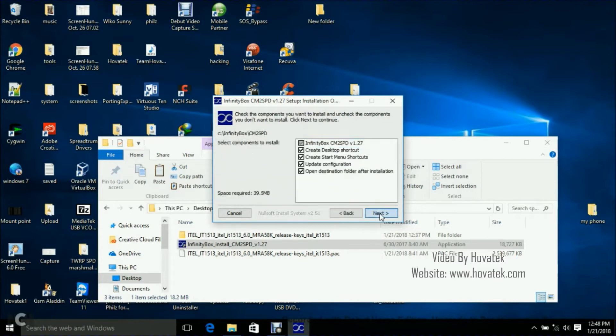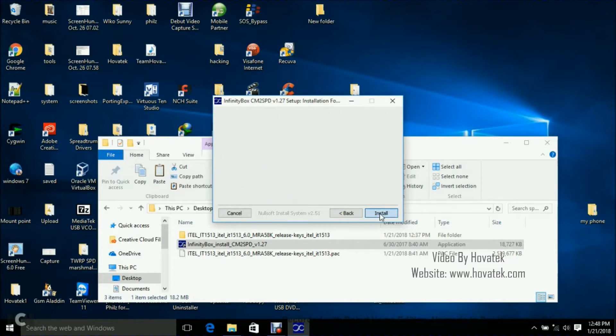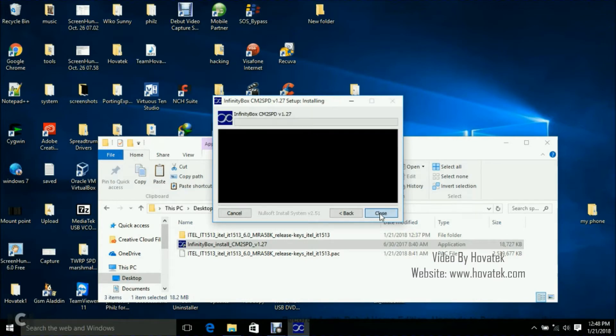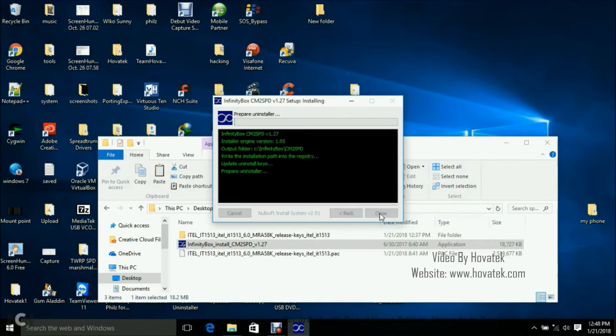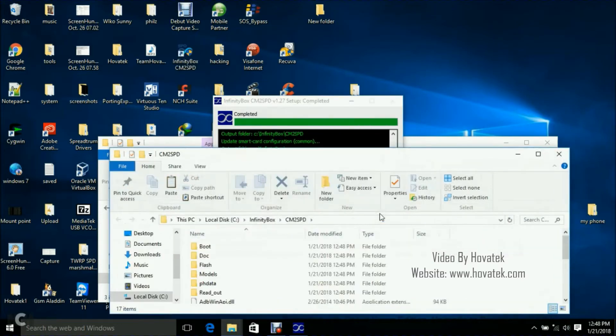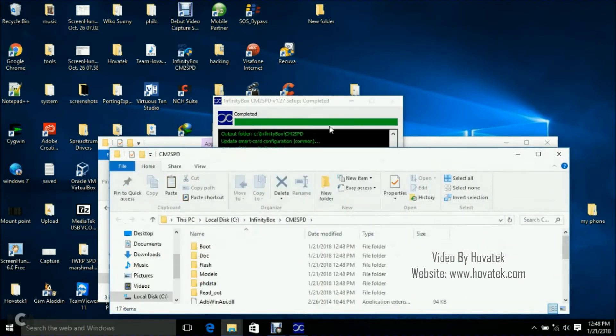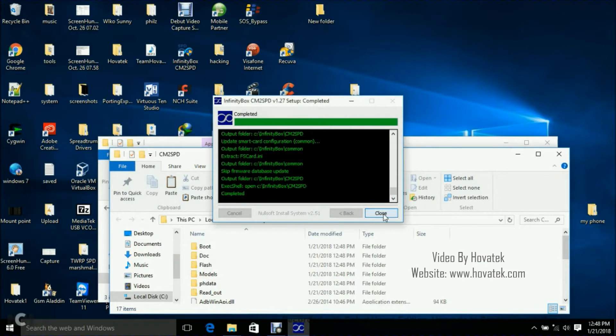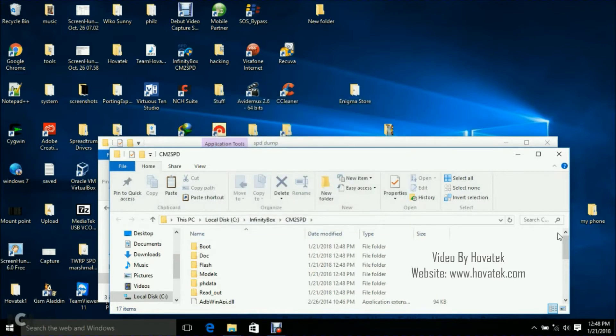Before I forget, you need to install Spectrum drivers. We have a guide on the forum on how to install Spectrum drivers to your PC. Just follow that guide, see the video, install drivers. If not, this is not going to work because drivers enable your phone and the PC communicate. Now I've installed the Infinity Box CM2 SPD.